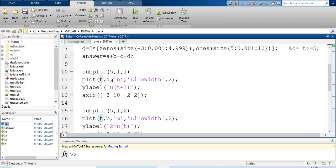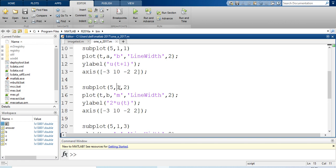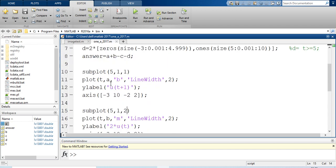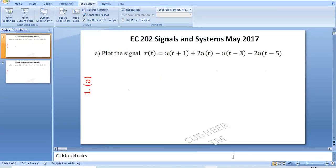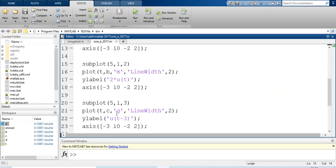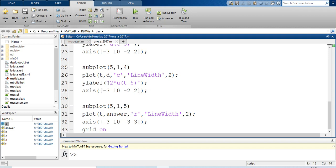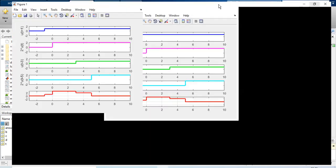Use subplot with 1 row, 2 columns. First plot: t vs a in blue, line width 2, y-label 'u(t+1)', with x-axis from -3 to 10 and y-axis from -2 to 2. Second plot: t vs (a + 2b - c - 2d), which is the complete x(t), plotted in red with line width 2, x-axis -3 to 10, with grid on.